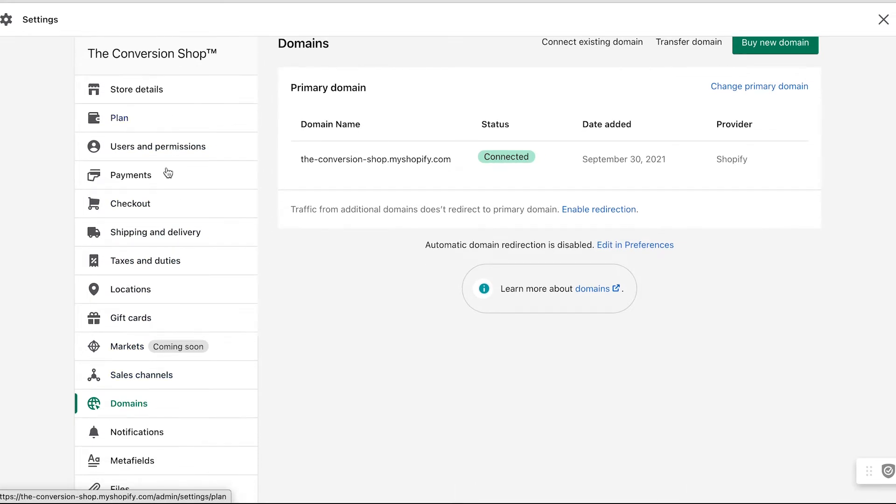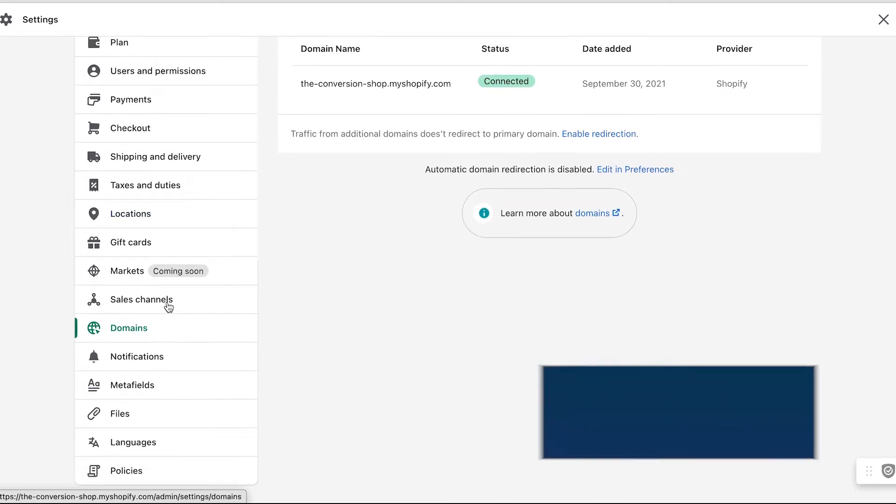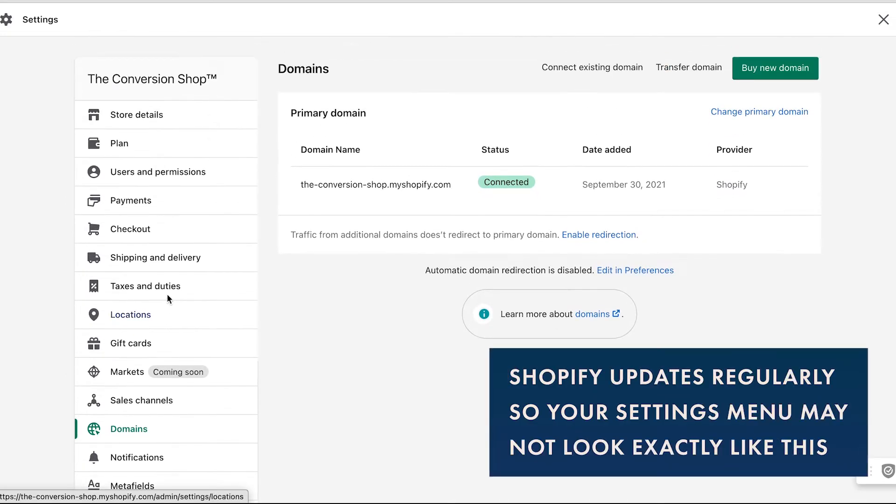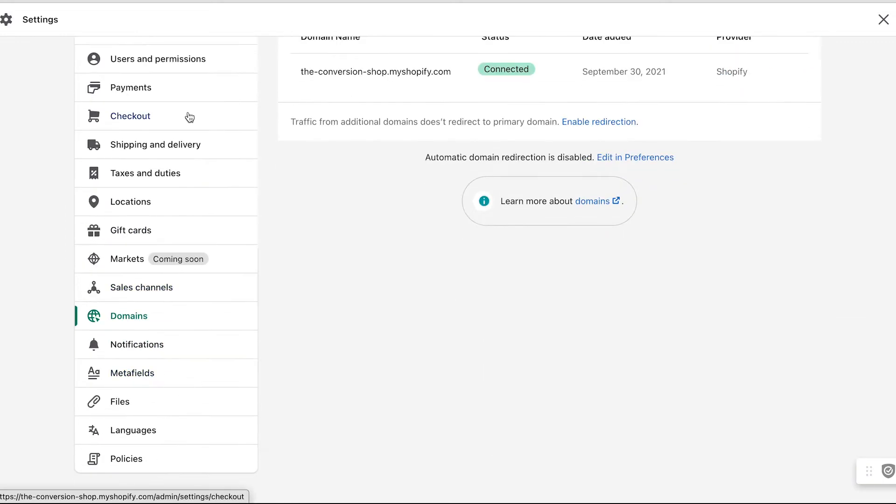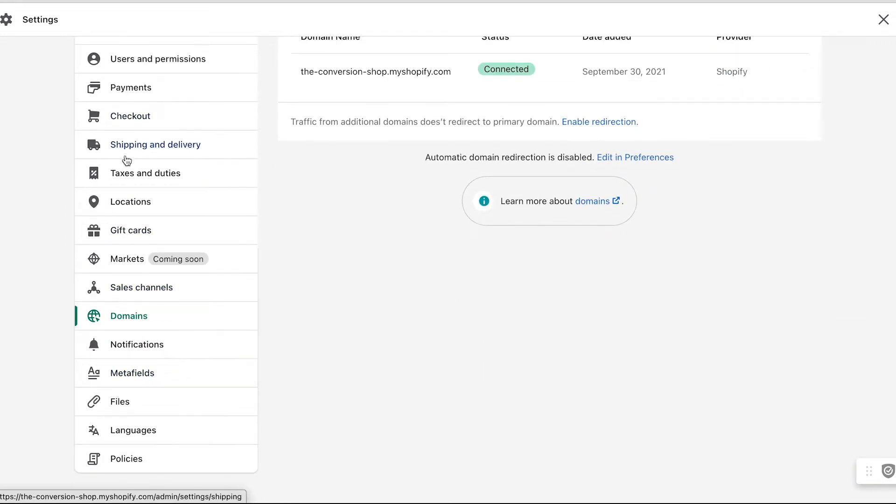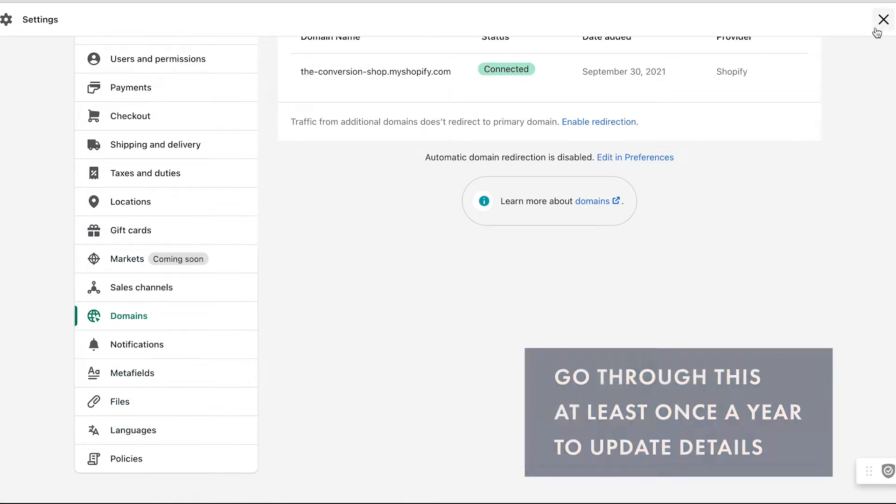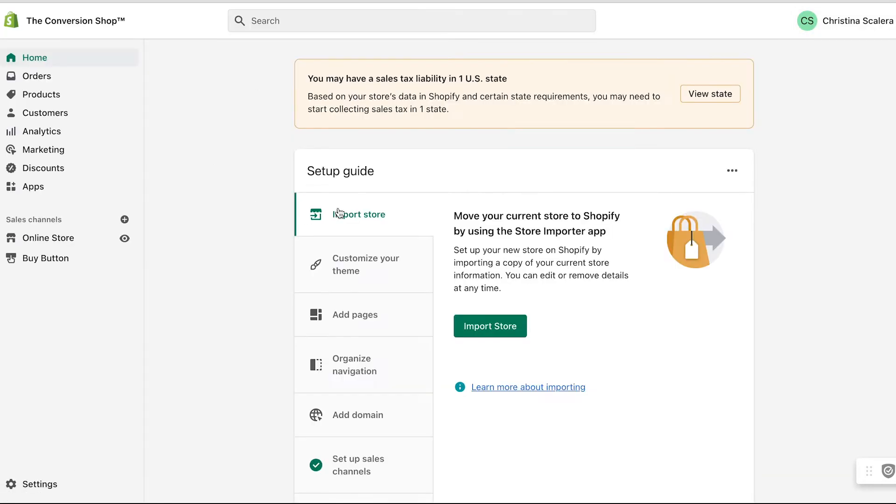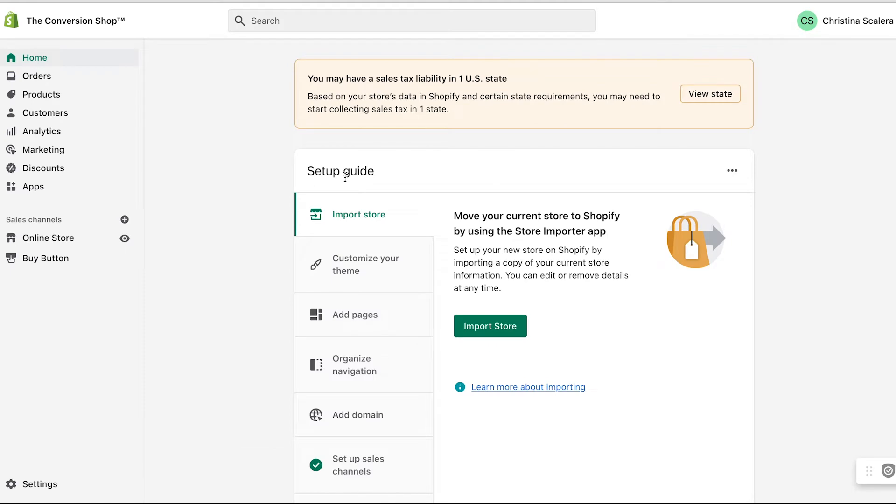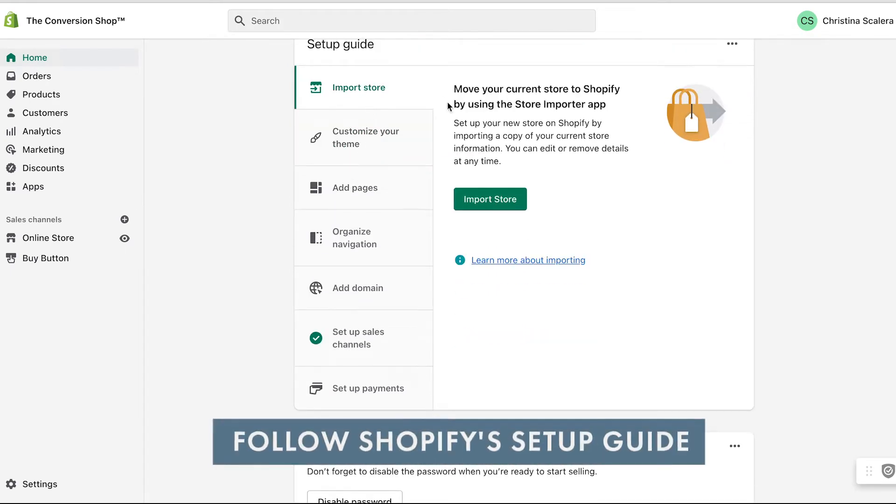Please note that if your settings menu looks a little bit different, that's totally normal. Shopify updates this pretty regularly and you'll want to go through about once a year to check and make sure that these fields and settings are all still up to date for you. Shopify has this really nifty setup guide here.